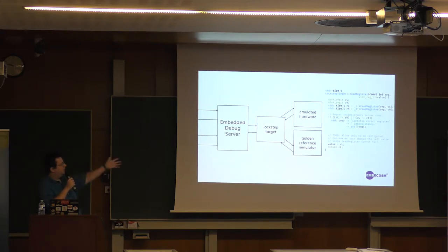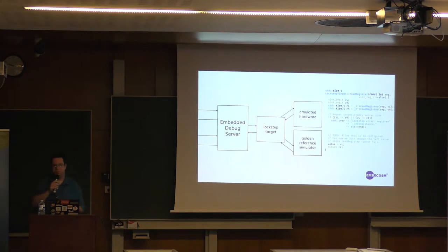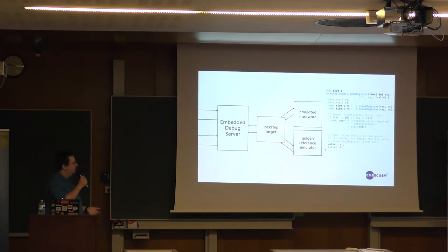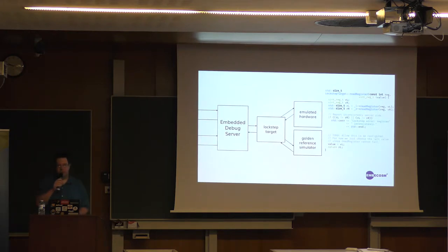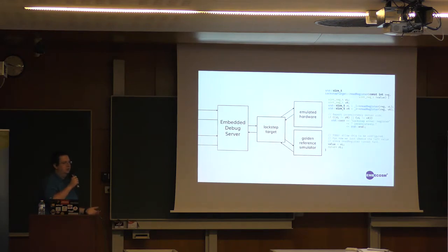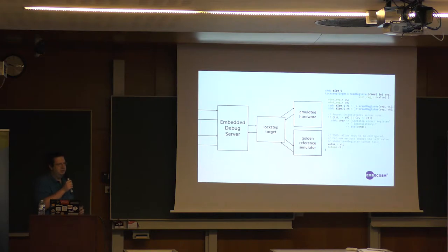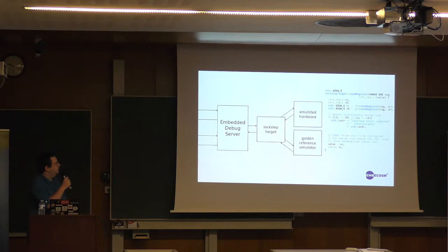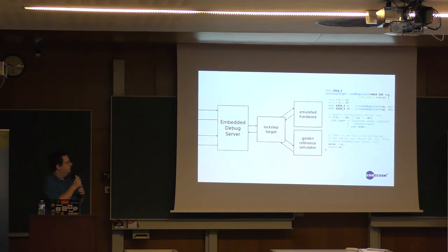So in this case, if the two, if your emulated hardware, so say your Verilator model and some other simulator, disagrees on what the contents of a register is, the debugger will immediately halt at that instruction and say hang on, something's not right here. Here is the current state of the machine. And then you can go into more hardware debugging and try and work out what's going on.